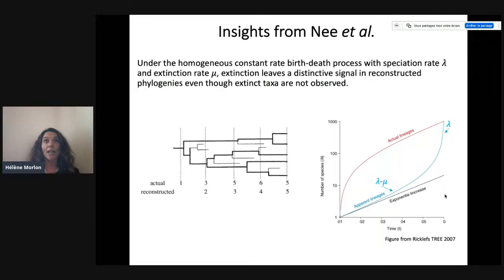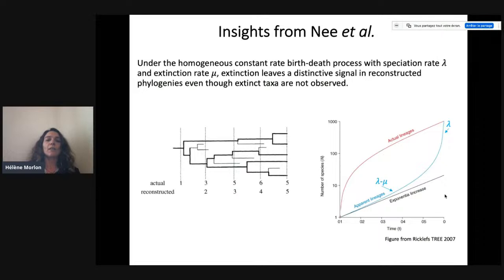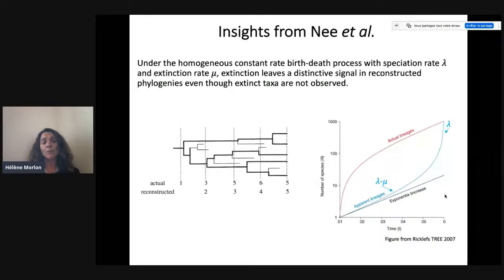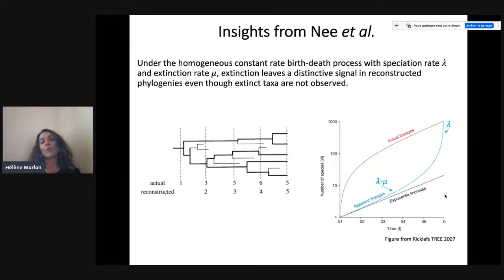Homogeneous means that the speciation and extinction rates are shared across all lineages at any given time point. The big insight they had was that even though we don't observe extinct species in the reconstructed phylogeny, there is a signal of extinction kept in reconstructed phylogenies. Intuitively, we can understand this signal if we look at the lineage-through-time plot — how lineages in a reconstructed phylogeny accumulate through time. In the absence of extinction, we'd expect it to be exponential, linear on a log scale. In the presence of extinction, we observe an upturn towards the present, which we call the pull of the present.